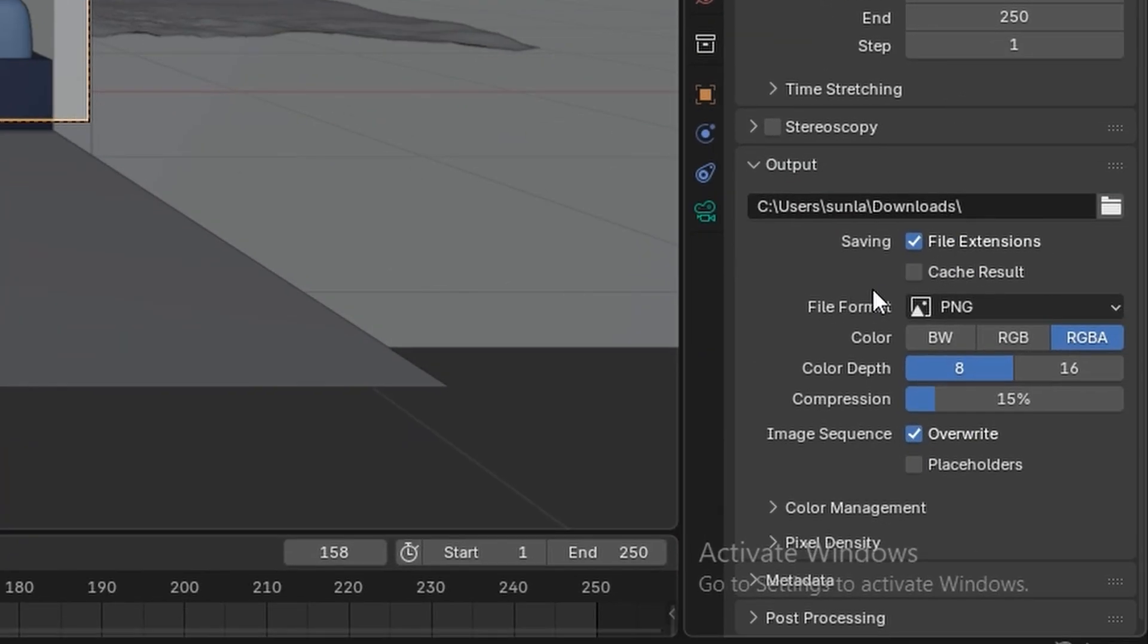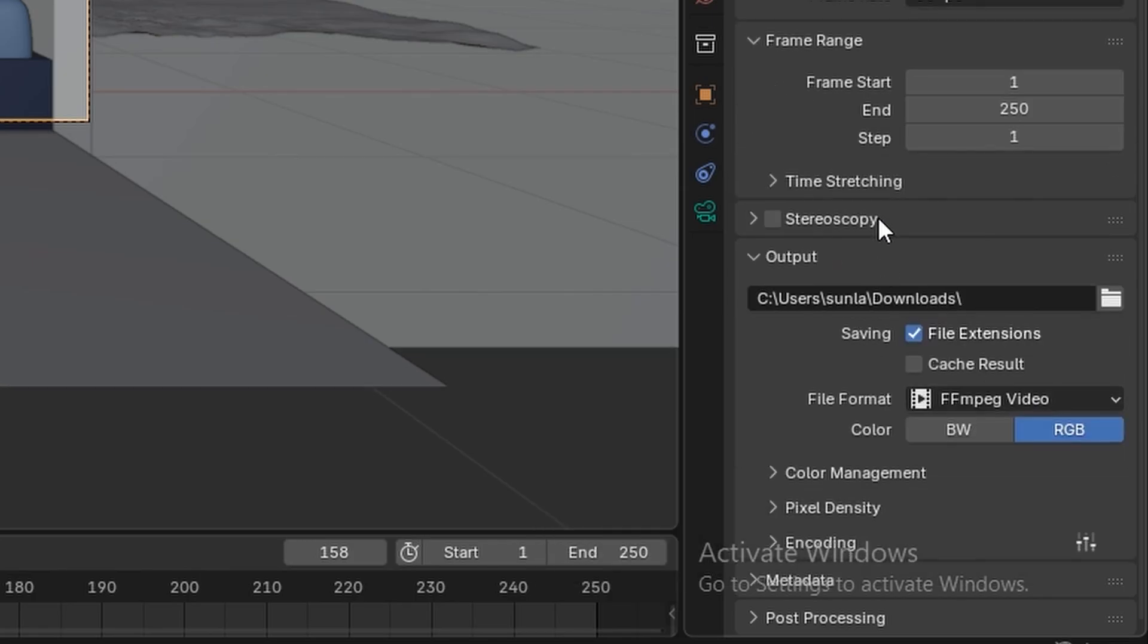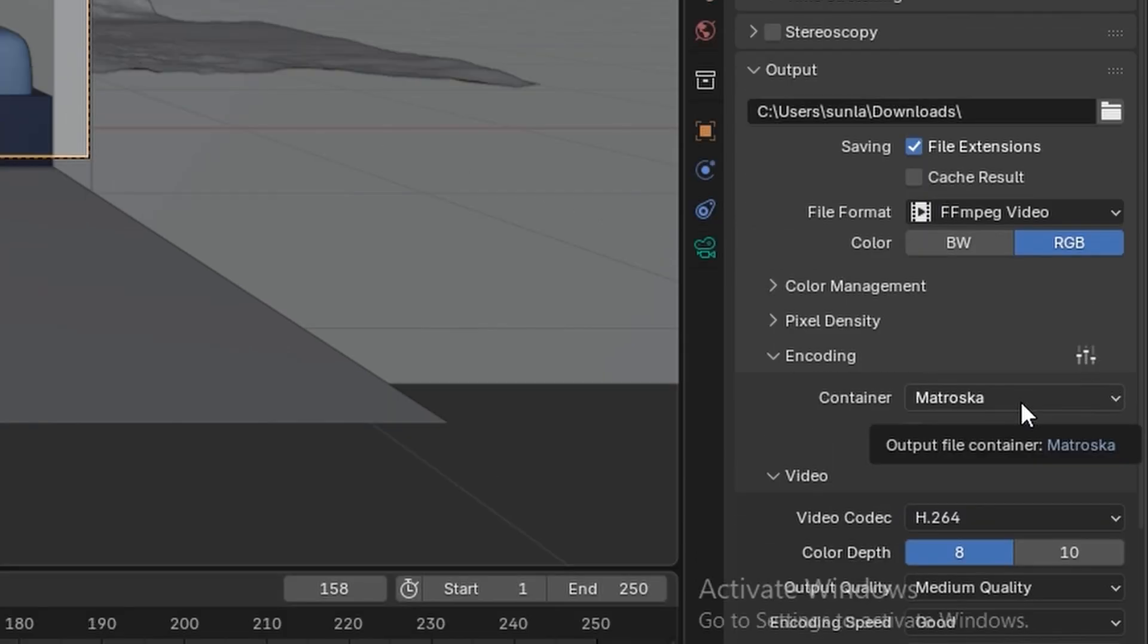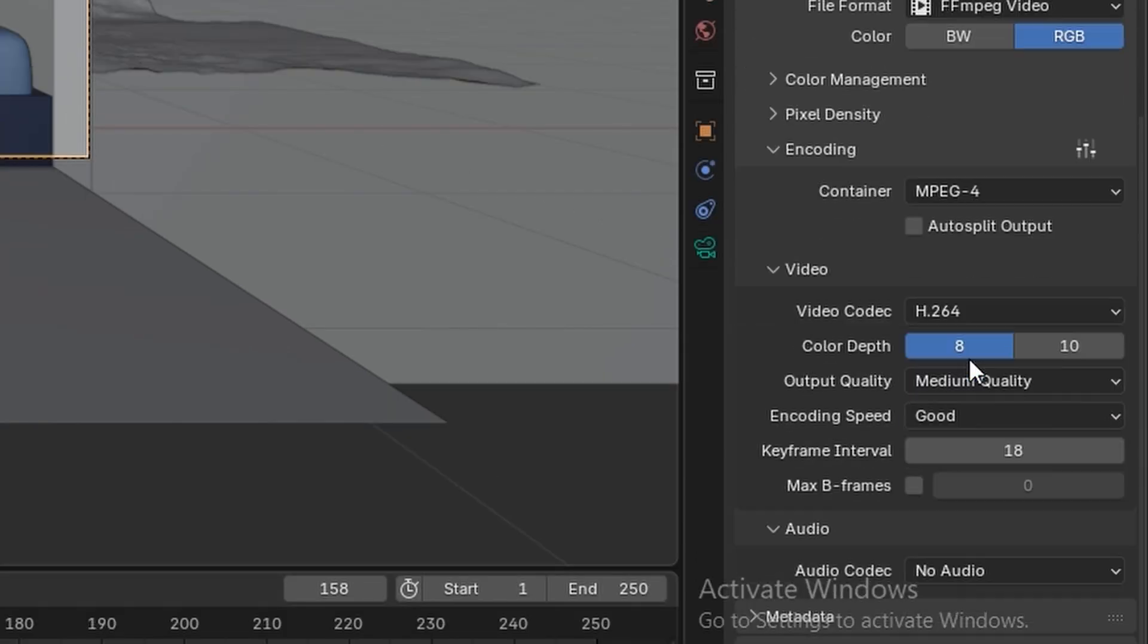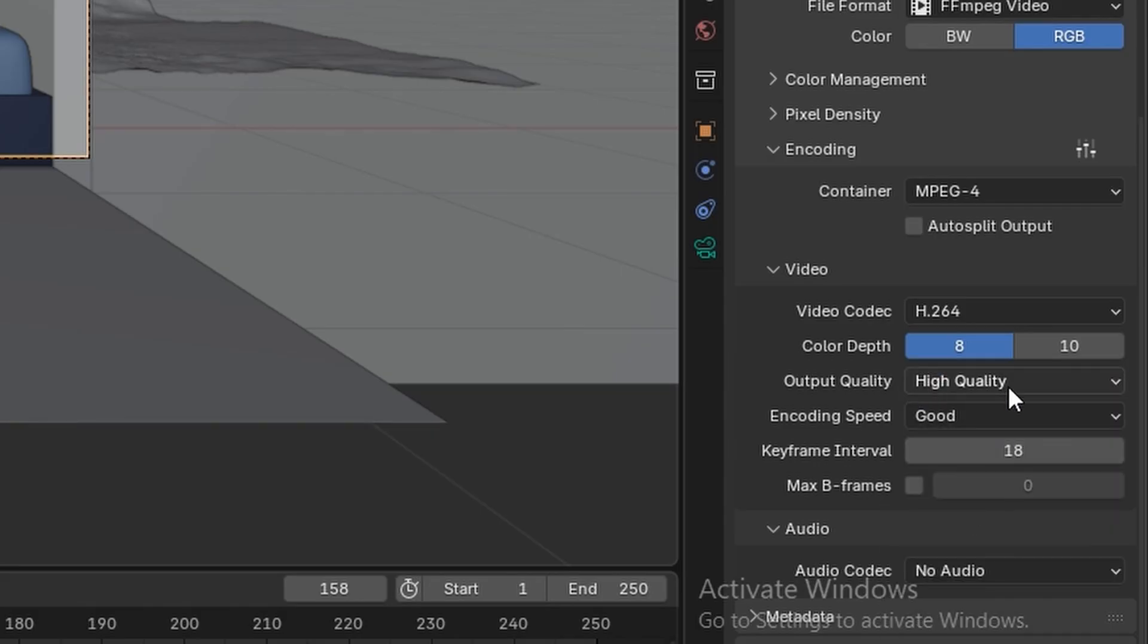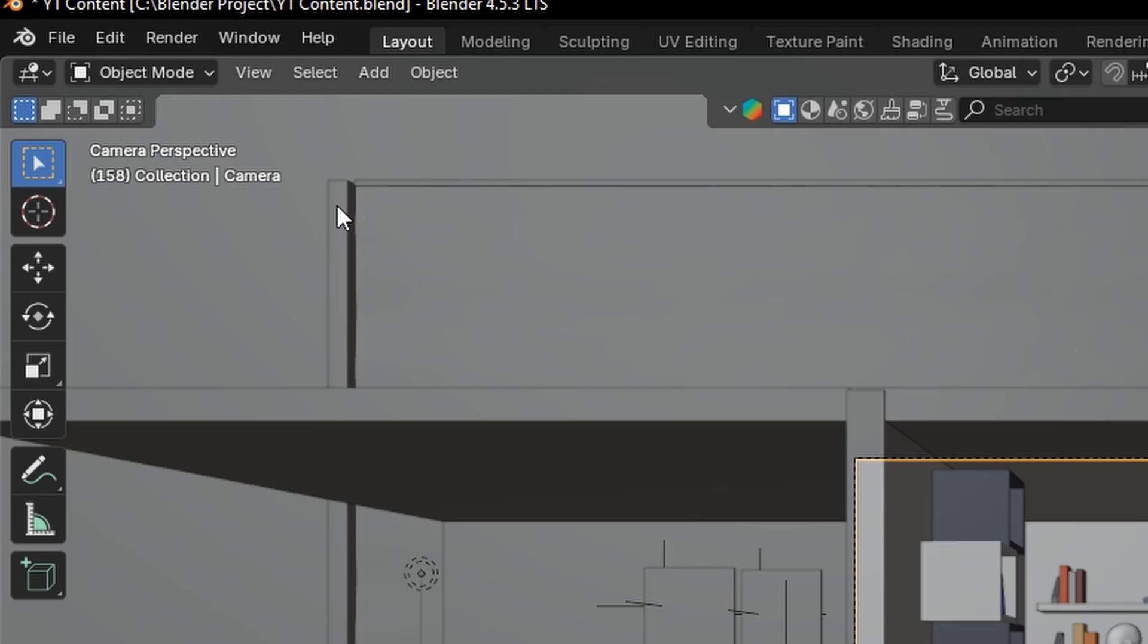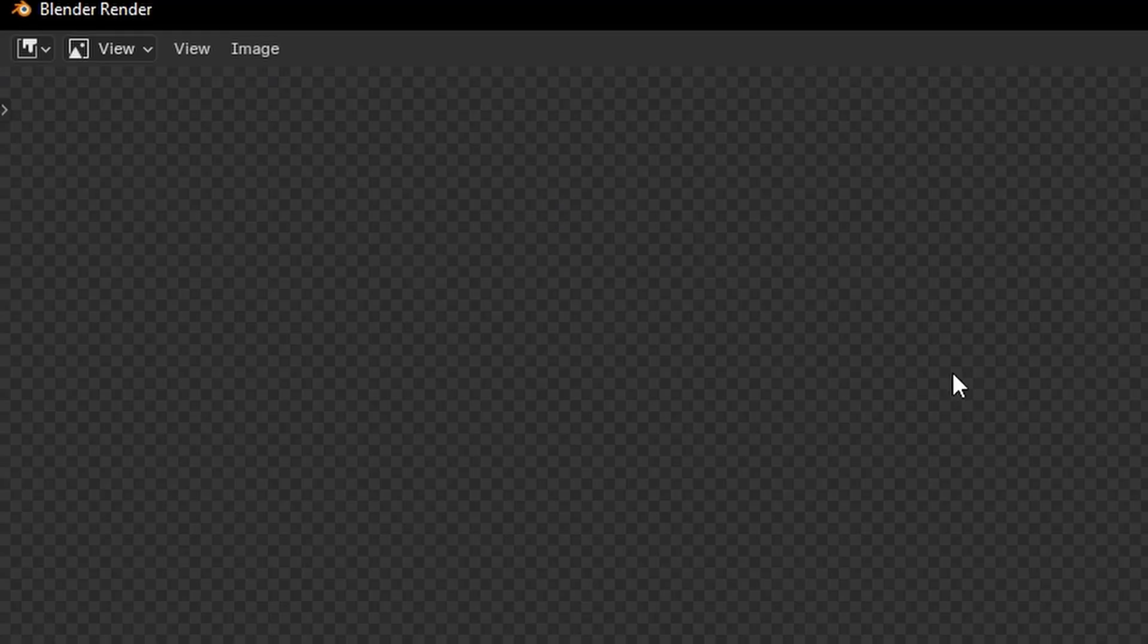Change the file format from PNG to FFmpeg video. After that, expand encoding, then change the container to MPEG 4, and change the output quality to High Quality. After setting all these settings, look at the very top left of your screen, and you will find an option called Render. Click on it, then Render Animation, and it will start rendering.